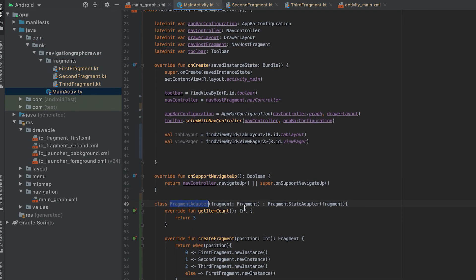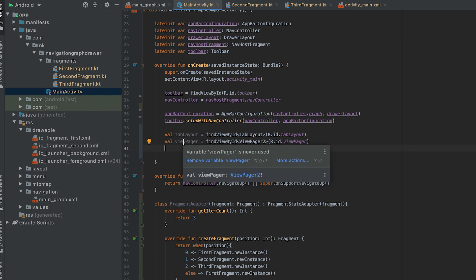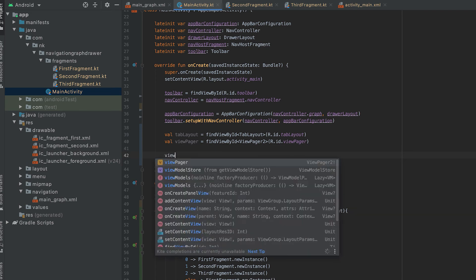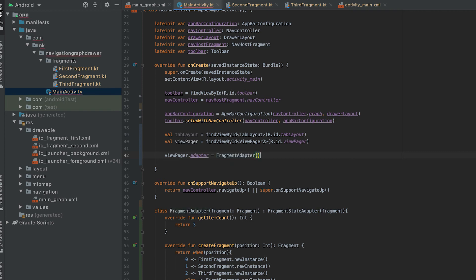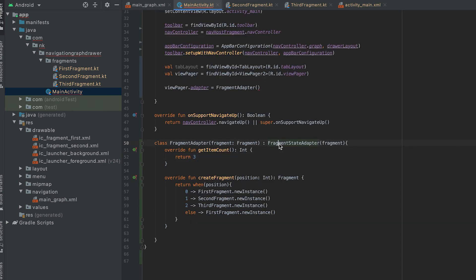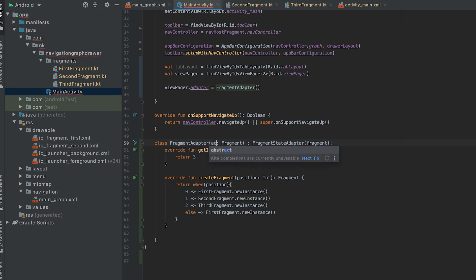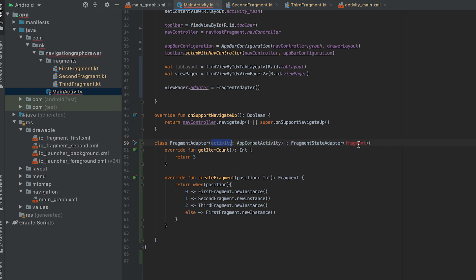We need to add this adapter to the ViewPager. Using the adapter property, create a new instance of FragmentAdapter. I made a mistake here — since we are calling this inside an activity, we need to pass the activity reference. If you were using it inside a fragment you'd pass the fragment. So here we pass the activity of type FragmentActivity.